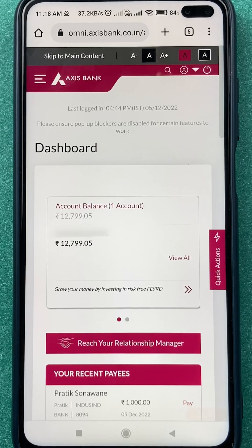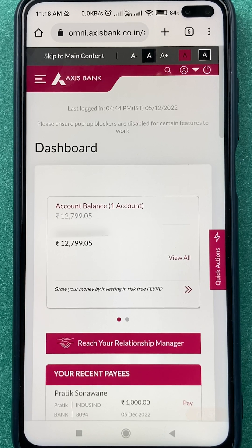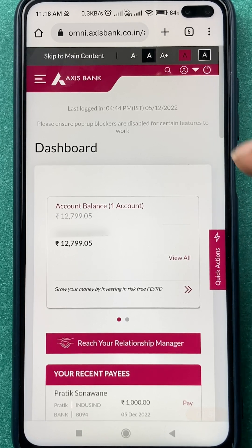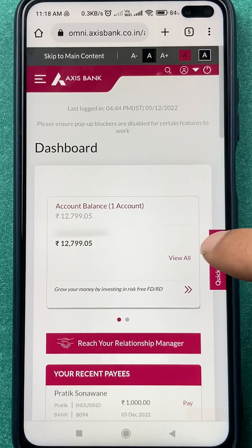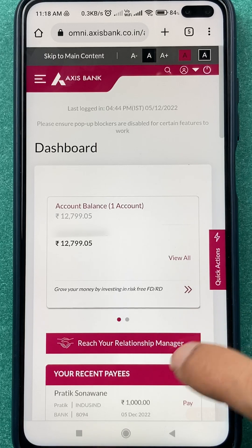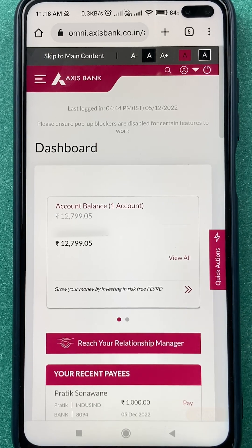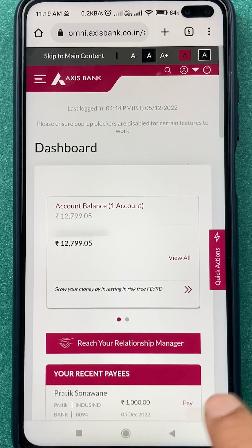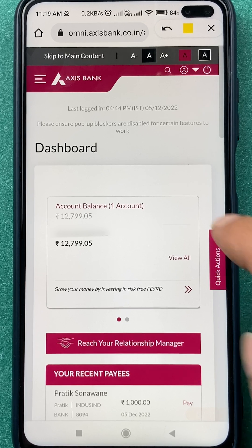Once you enter the details, click on the login option. Now you can see we are on the home page of Axis net banking. Before going ahead, make sure that you have added a beneficiary or a payee account in the Axis application. You can also add a payee at the time of transferring money in net banking — that is compulsory because you need to select a particular payee to transfer money.